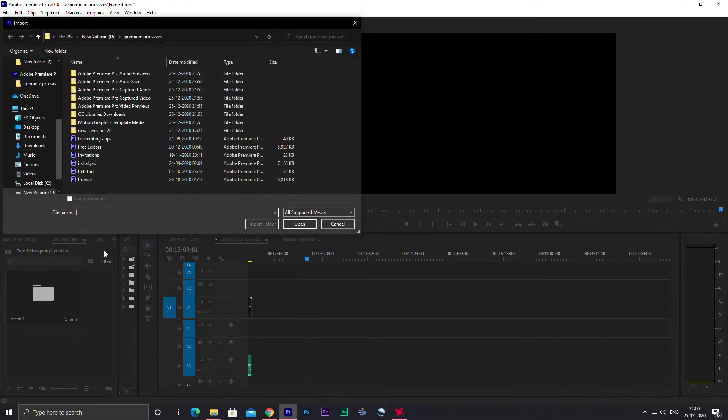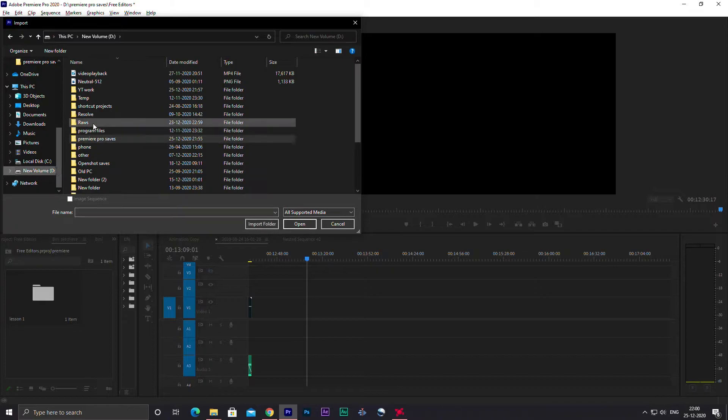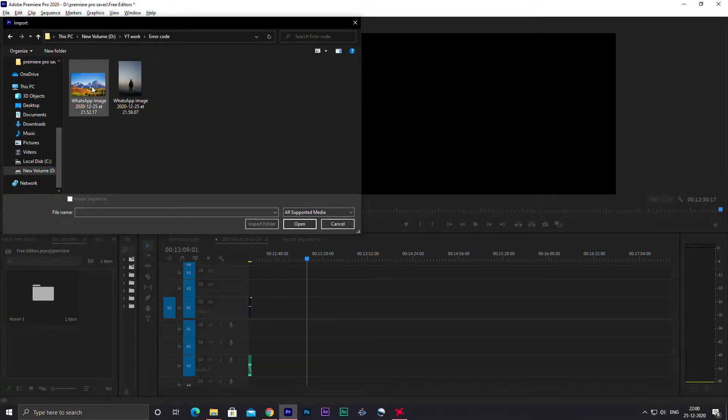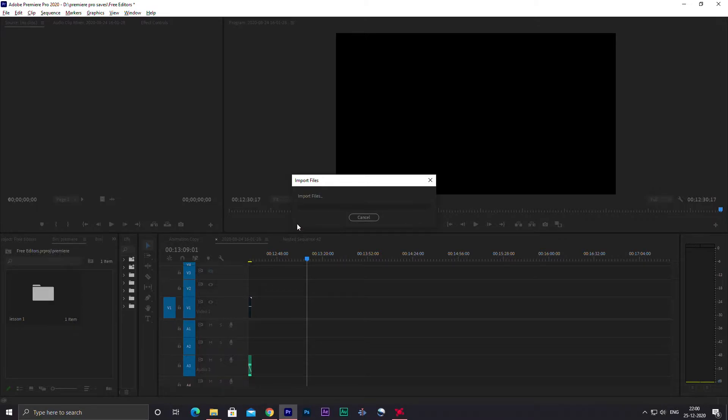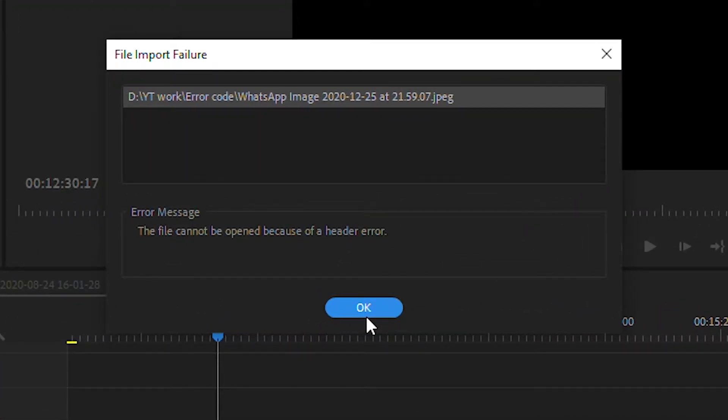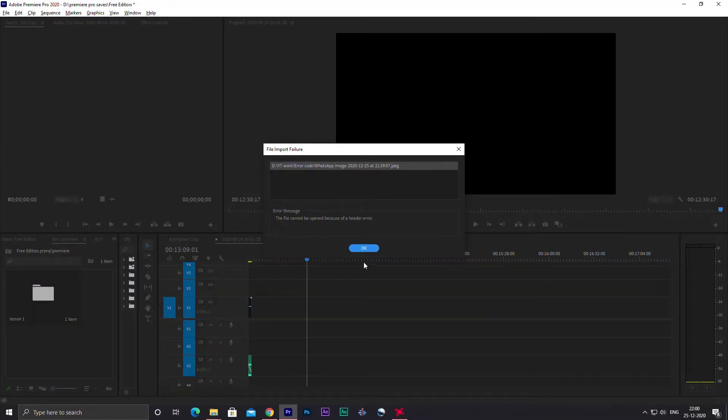So the problem is when you sometimes try to import a picture or a file into Premiere Pro, like I'm doing right now, this message appears: the file cannot be opened because of a header error, and then you just can't import any picture into Premiere.